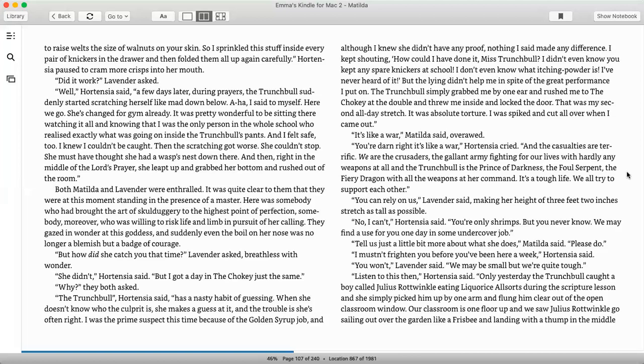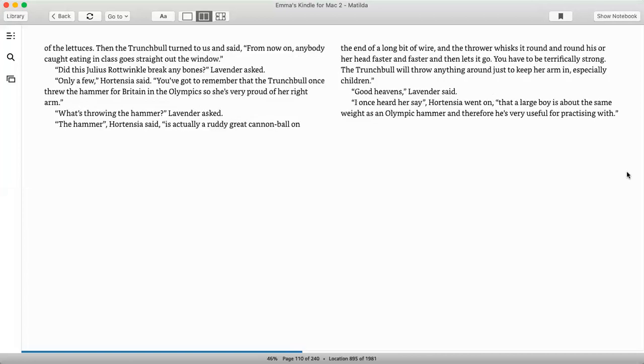I mustn't frighten you before you've been here a week, Hortensia said. You won't, Lavender said. We may be small, but we're quite tough. Listen to this, then, Hortensia said. Only yesterday, the Trunchbull caught a boy called Julius Rottwinkle eating liquorice allsorts during the scripture lesson, and she simply picked him up by one arm and flung him clear out the open classroom window. Our classroom was one floor up, and we saw Julius Rottwinkle go sailing out over the garden like a frisbee and landing with a thump in the middle of the lettuces. Then the Trunchbull turned to us and said, from now on, anybody caught eating in class goes straight out the window. Did this Julius Rottwinkle break any bones, Lavender asked. Only a few, Hortensia said. You've got to remember that the Trunchbull once threw a hammer for Britain in the Olympics, so she's very proud of her right arm.